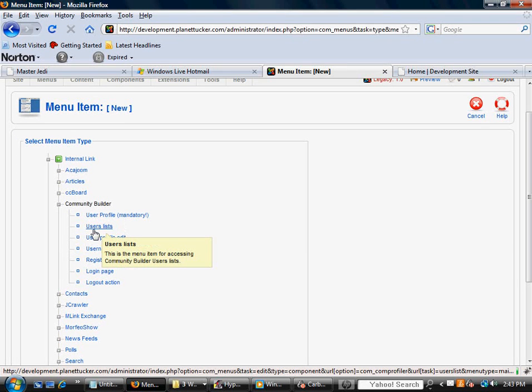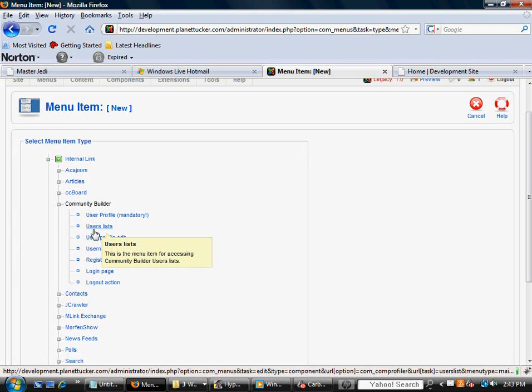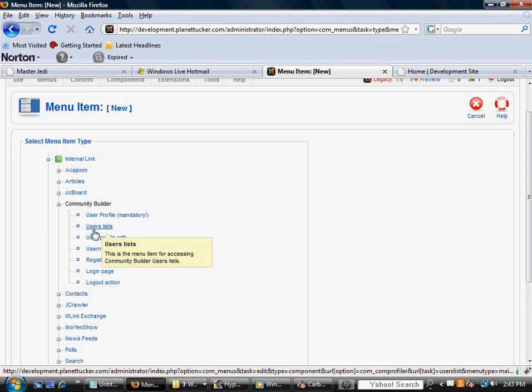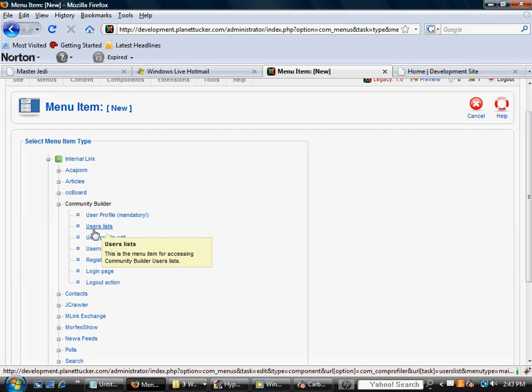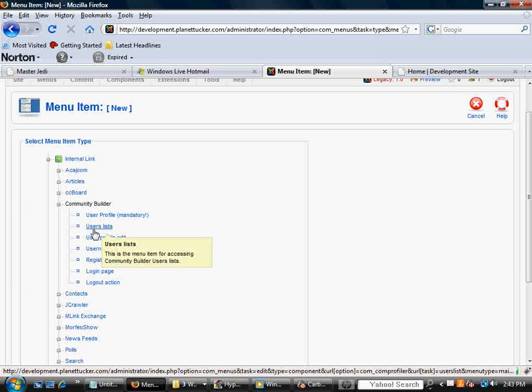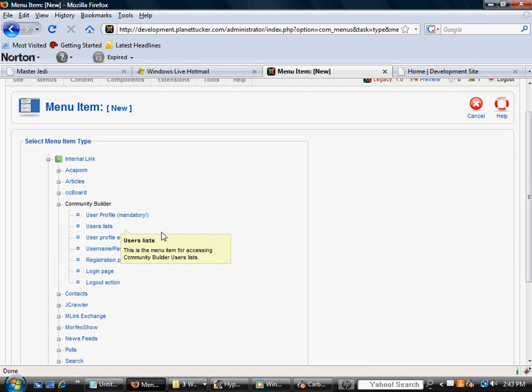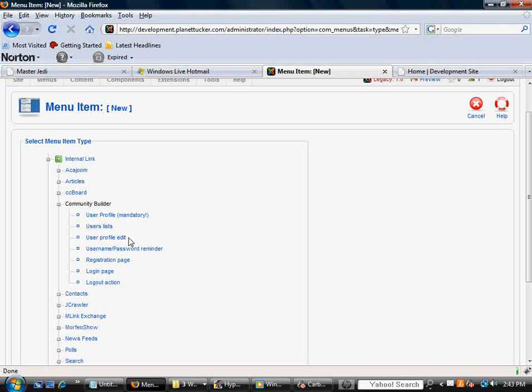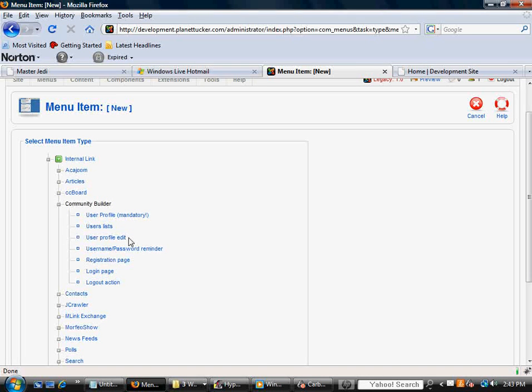it's going to expand out into these other options, and, for example, will give you the option to make a menu link or a menu item that links to one of these components. So for this component, it would be a user list. For this component here, it would be User Profile Edit. So if you want to allow your users to edit their profile, you'd select that.